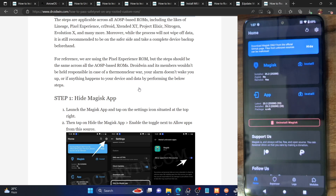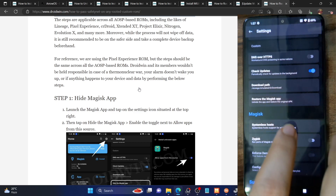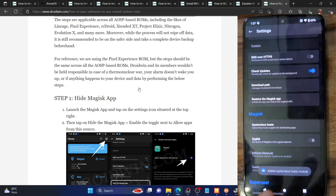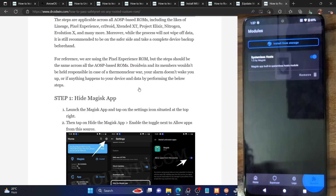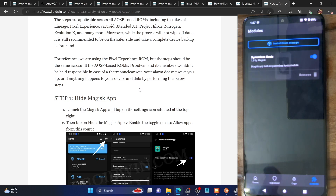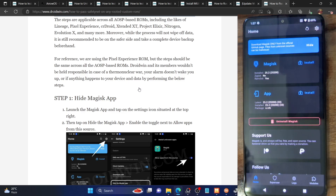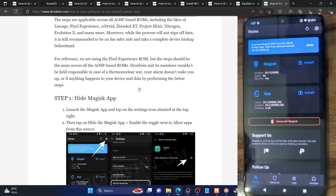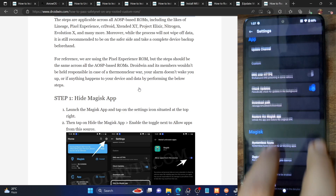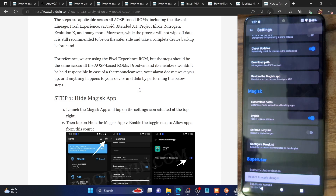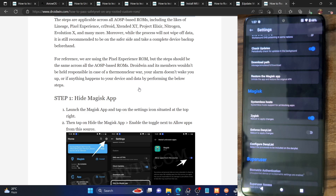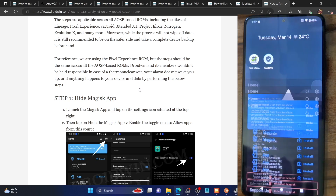The Magisk app is now renamed to 'droidwin'. Next, you have to install Systemless Hosts. Go to the Settings menu inside Magisk, tap on Systemless Hosts, and the module will be added. Go back to the Modules section and confirm you are getting the Systemless Hosts module. Now we need to enable Zygisk — currently it shows No next to Zygisk. Go to the Settings icon and enable the toggle next to Zygisk. It will ask to reboot, but hold off on rebooting as we need to flash a module first.